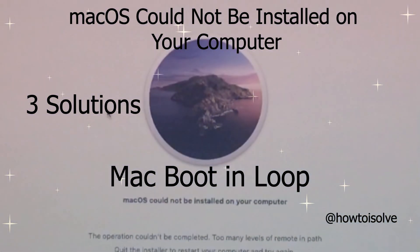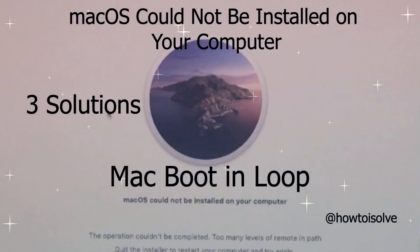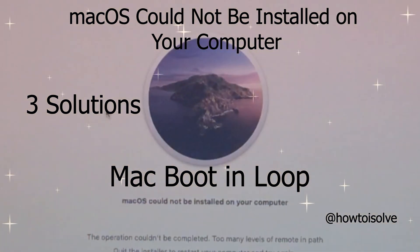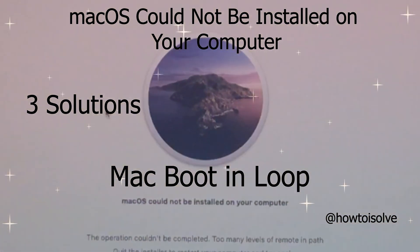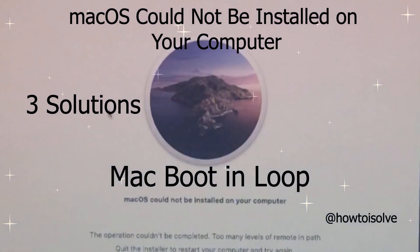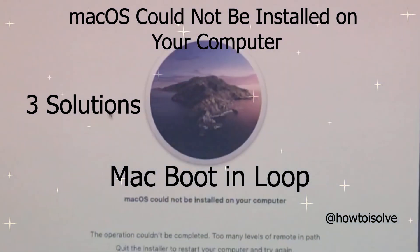Hi friends, welcome to my video tutorial on the Mac OS installation could not be installed on your computer. Before that, don't miss to subscribe, like and share.